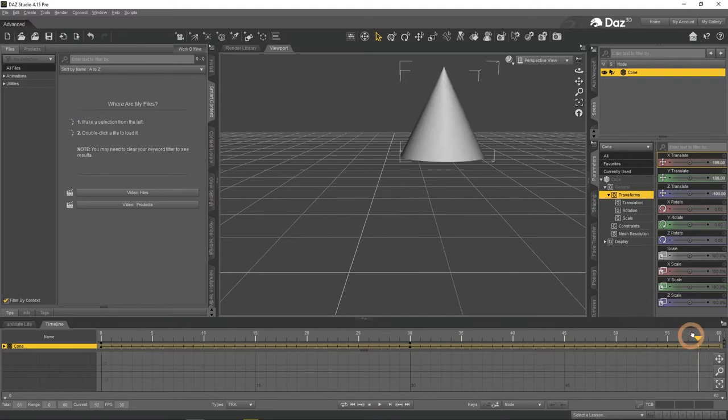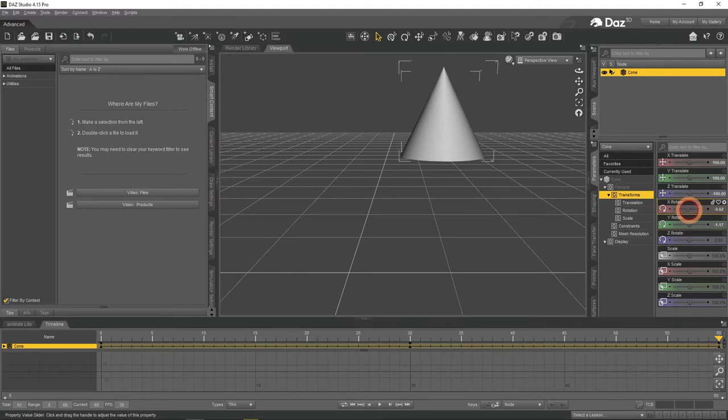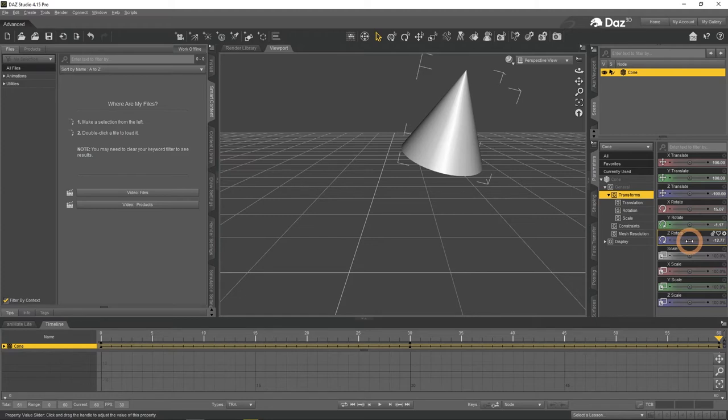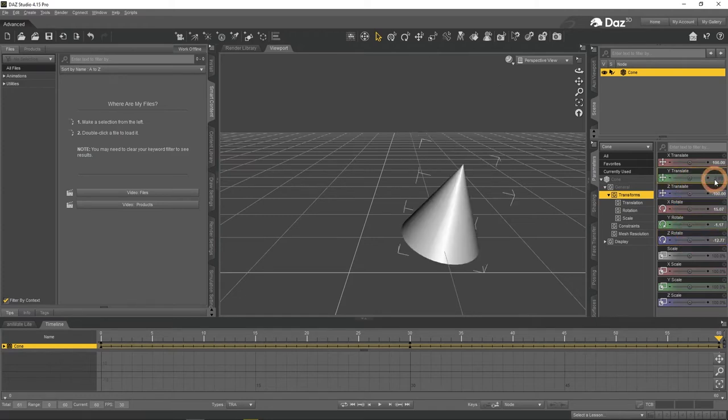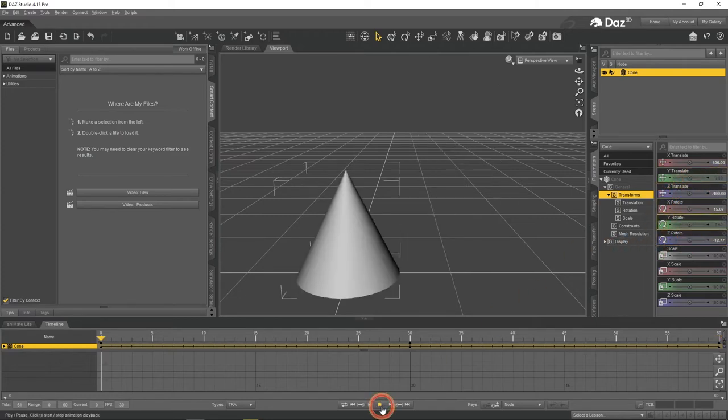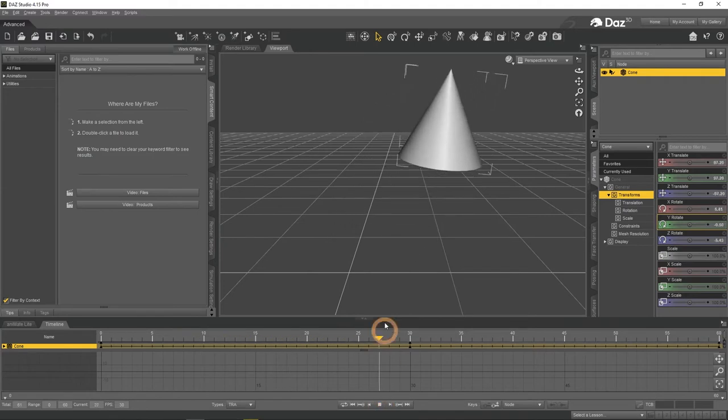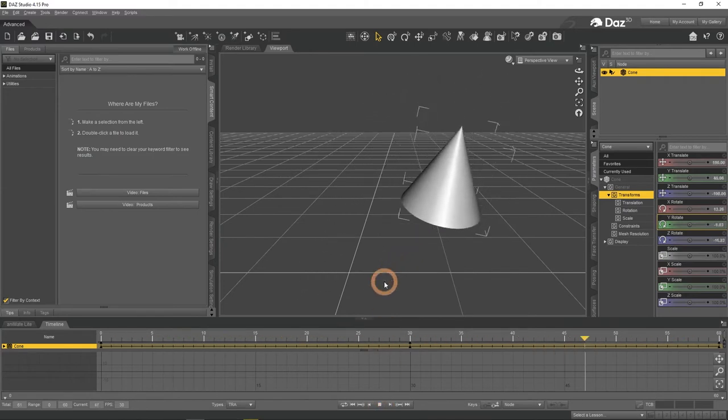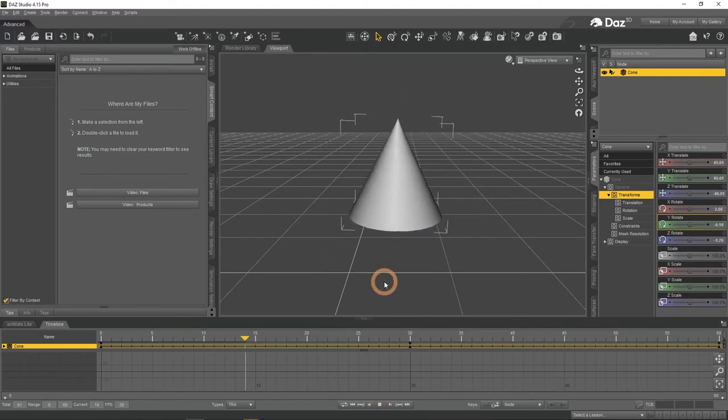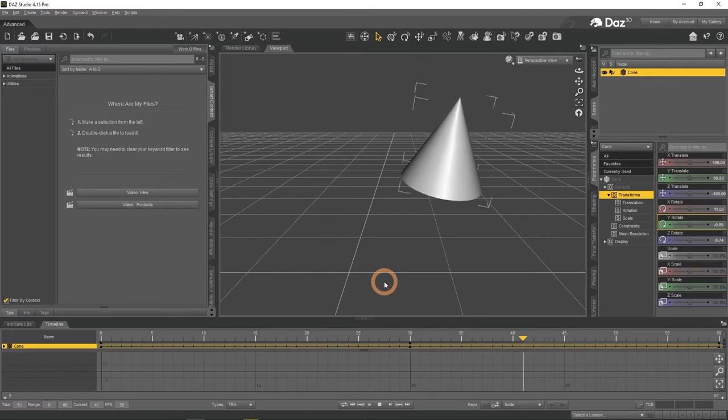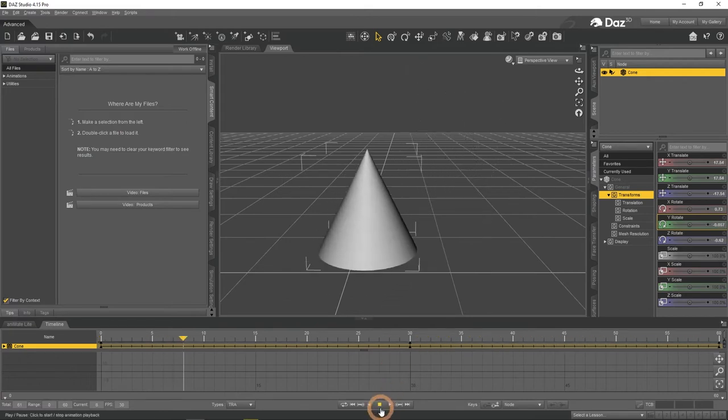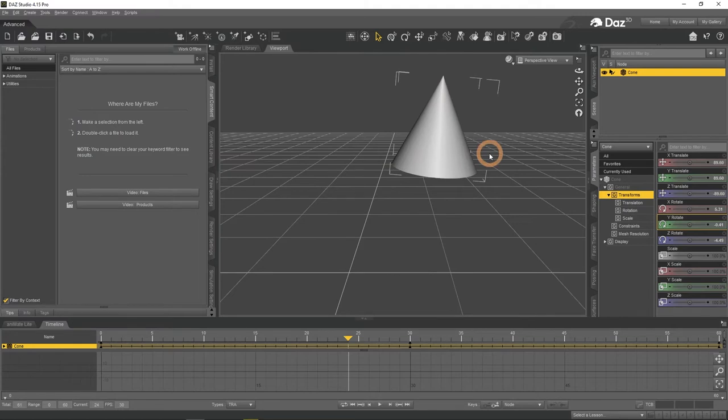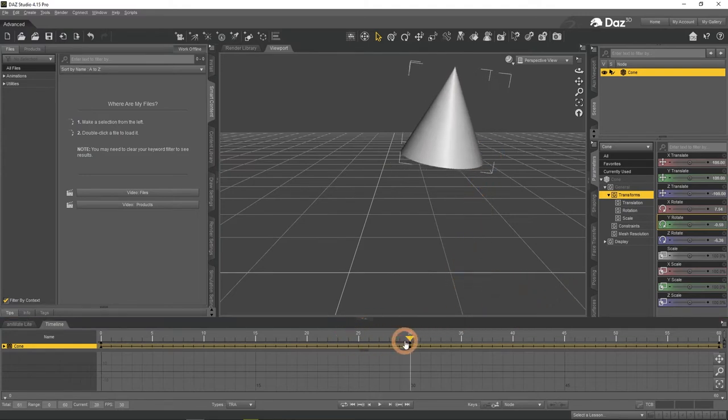Besides moving, we can also animate other transforms. For example, rotation can be added too. Pay attention that even though I have added a rotation key on frame 60, the cone begins its rotation at frame 1 and continues through the whole animation. That is because on frame 30 I have only transformed location of an object. Thus only location keys were created and remembered.